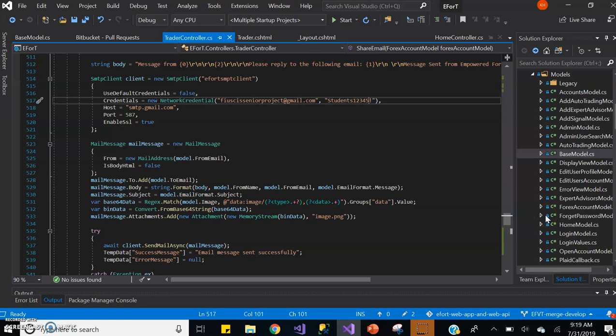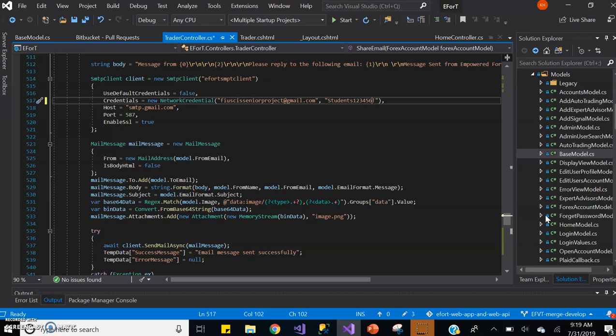And the password has now been updated to students123456 exclamation mark. The host is smtp.gmail.com, port is 587. Each SMTP client has its own port. Gmail has its own port number, so the port number has to be defined based on the email service that you're using.